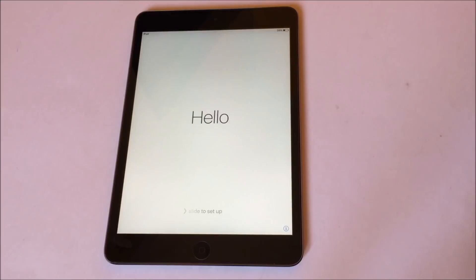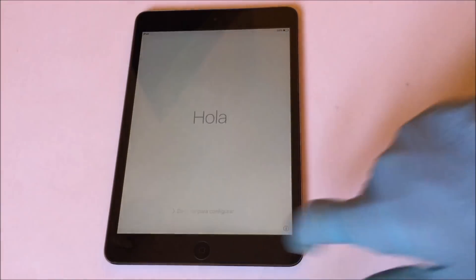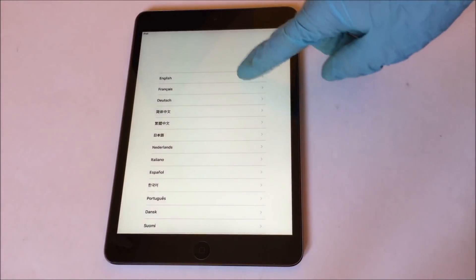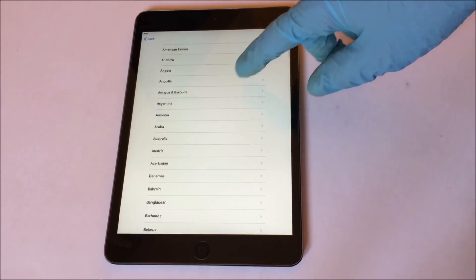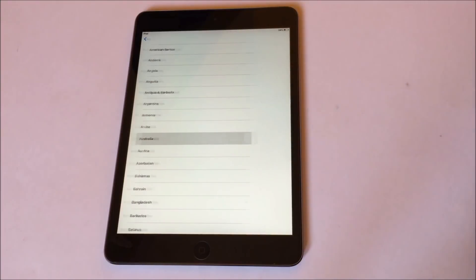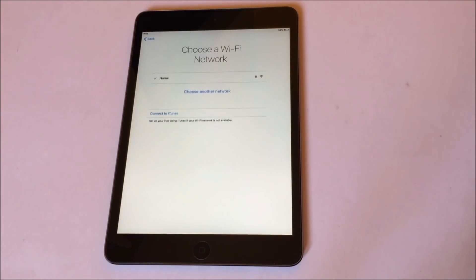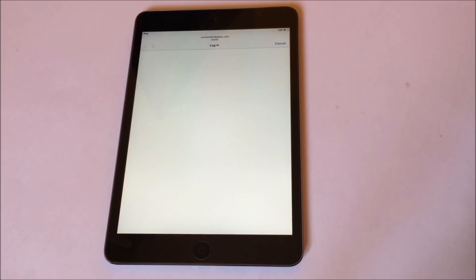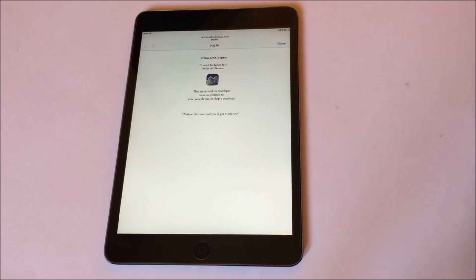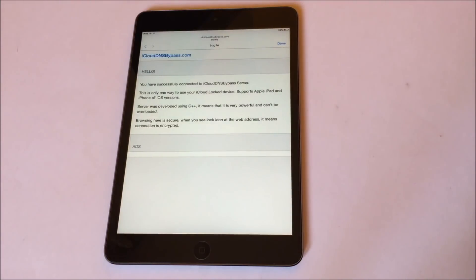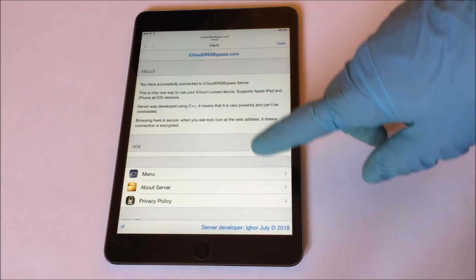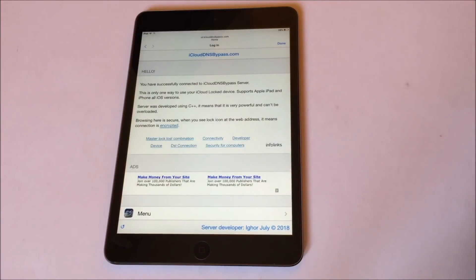As soon as the device starts up, set up the device normally. Once you enter the Wi-Fi page, the bypass automatically loads. Now wait for the bypass to load completely and click on the menu option. Just wait for it to load. This is basically the home screen of your iPad. Here you find all applications and settings. You can explore everything available here and use your iPad, which was unusable till now.